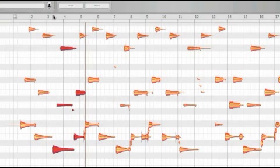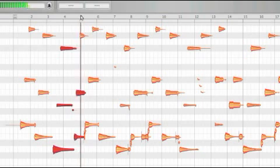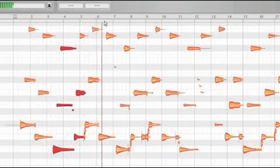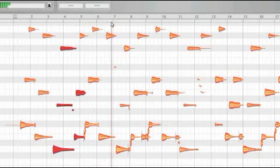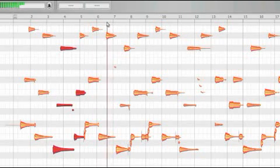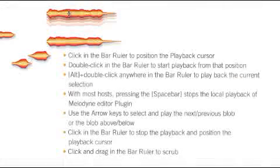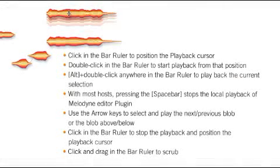Click and drag in the bar ruler to scrub through the audio material. These functions are available both in Melodyne Editor standalone and in the plug-in.